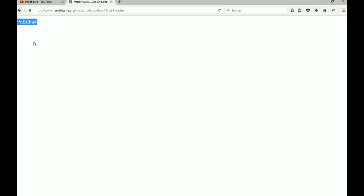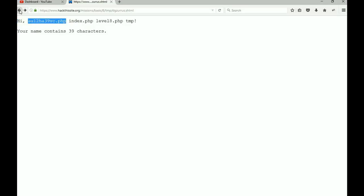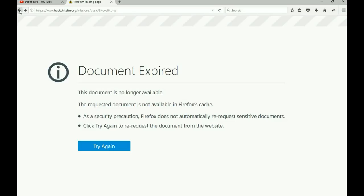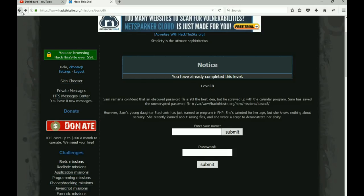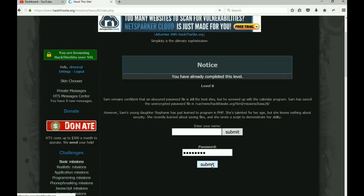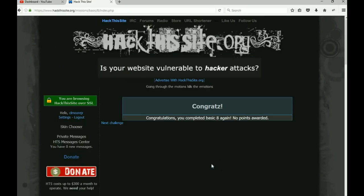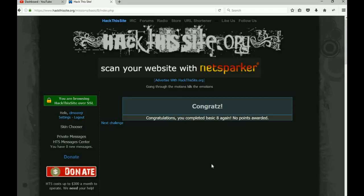I'm going to copy it, back up a couple pages so I can get back, put in the password, submit it, and BAM! Completed Basic eight.